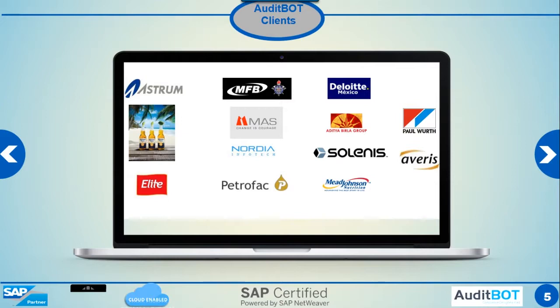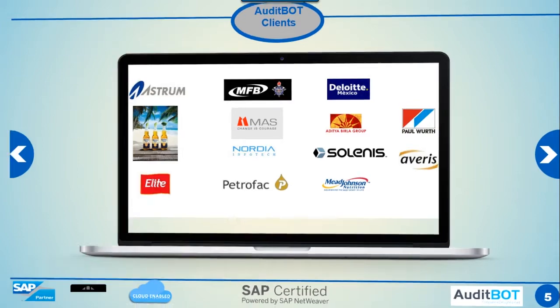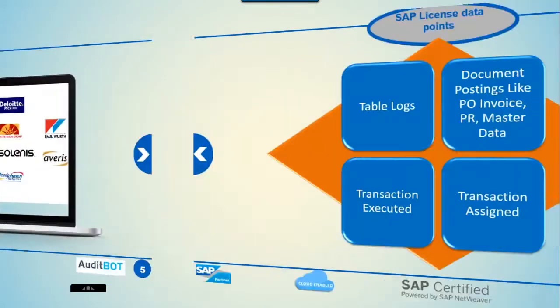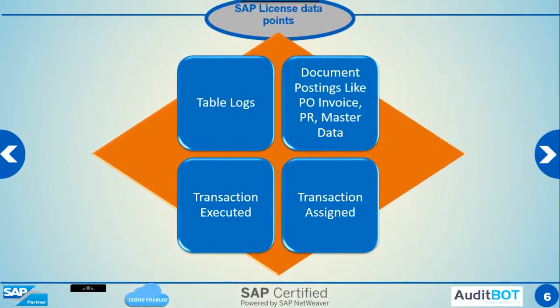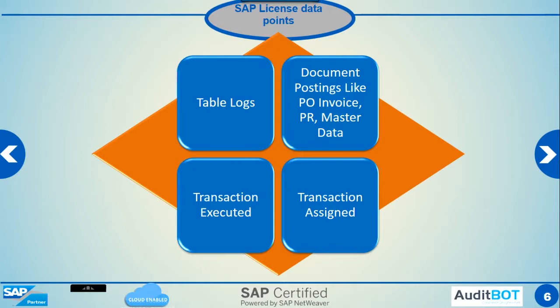Diakin America. The cloud-enabled AuditBot SAP Risk Analysis tool collects the following information from your system: Table Logs, Transaction Executed Logs, Transaction Assigned, and Document Postings.